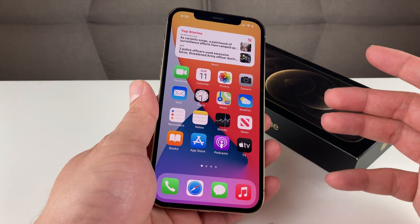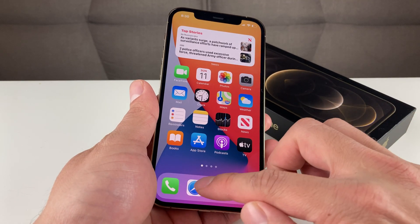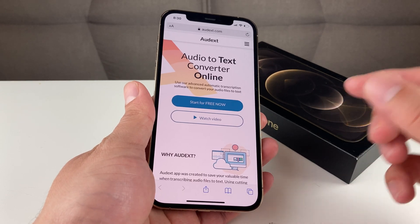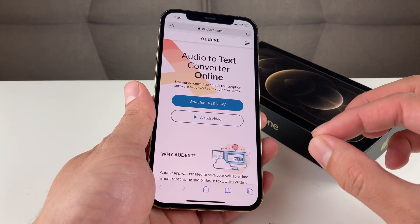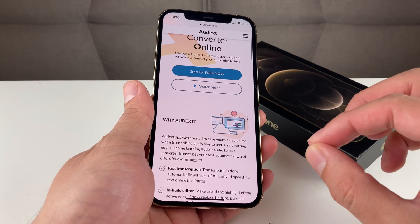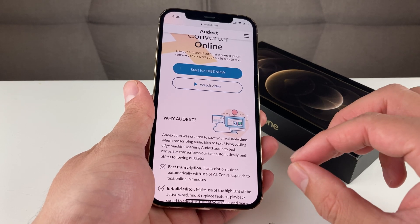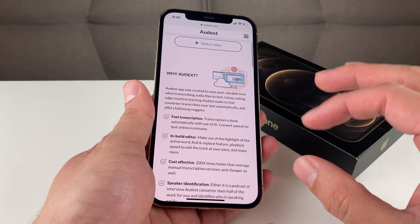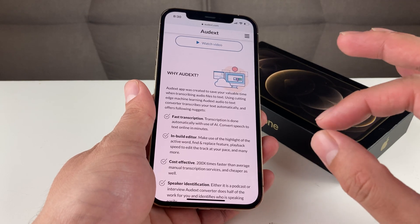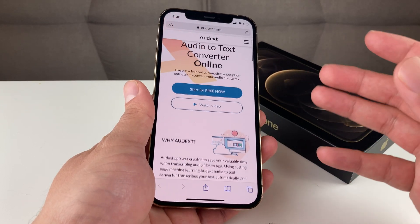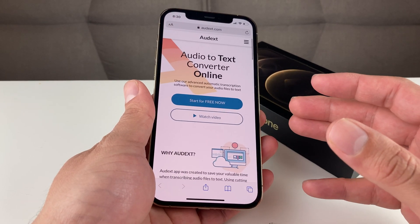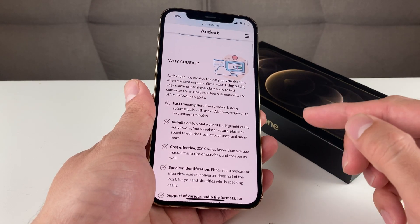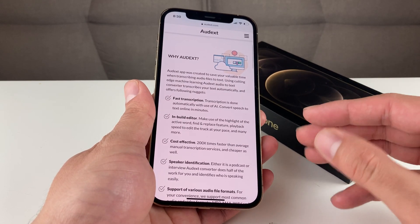Also, before we dive into our video today, we would like to give a shout out to our sponsorship, Audax. It's an application that allows you to convert your audio file into a text file pretty much automatically, and it has some really cool features. By default, iPhone does not allow you to convert your audio into text easily, and this is where Audax comes into play.